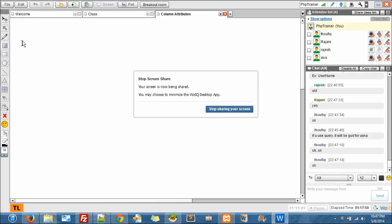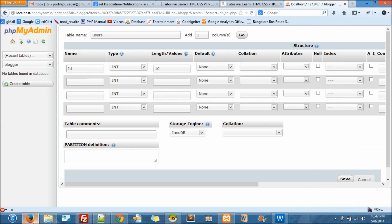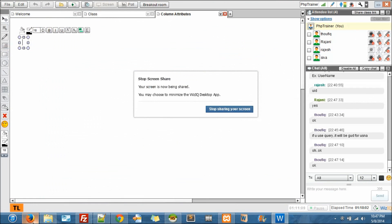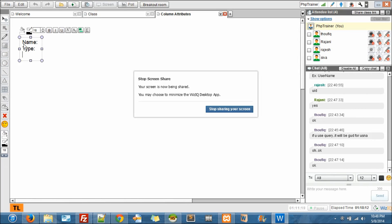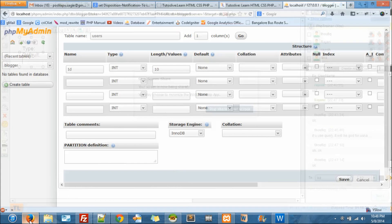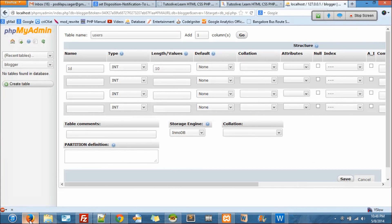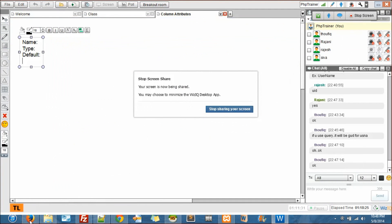We have seen what are the attributes we got here. Type - one is name. Type is nothing but the data type. Then there is a default - default is nothing but the default value.